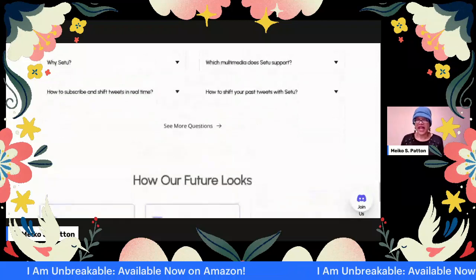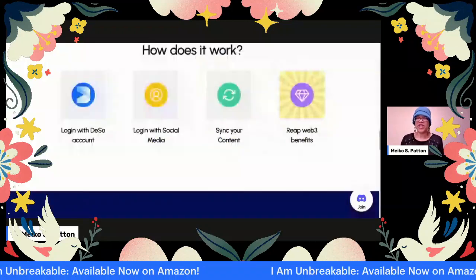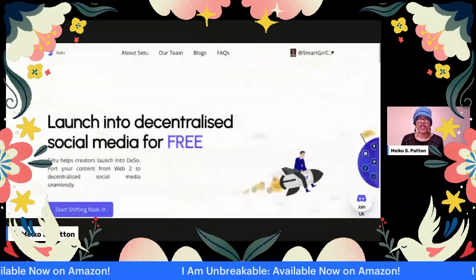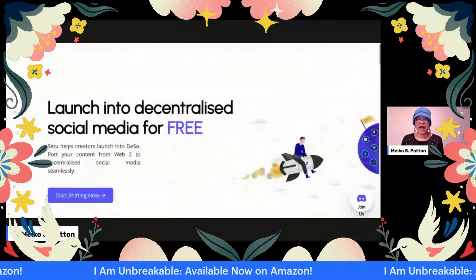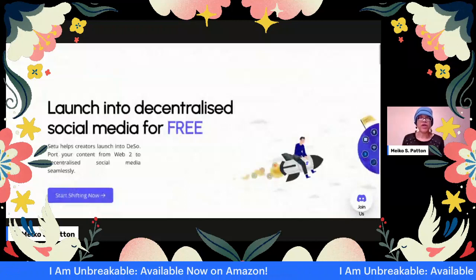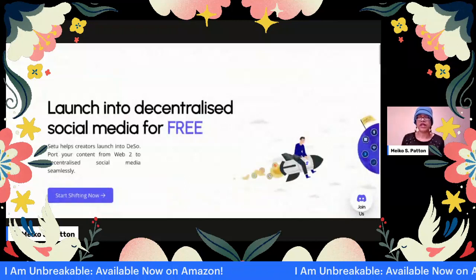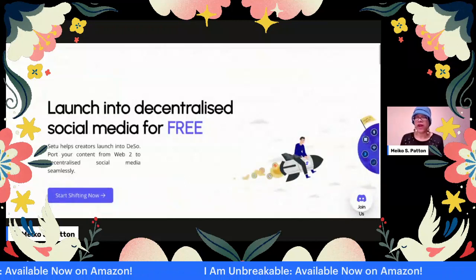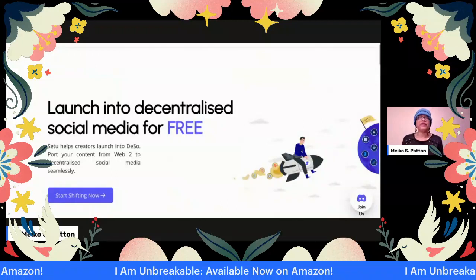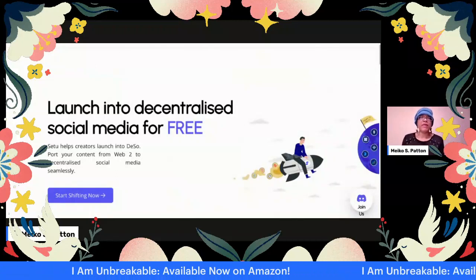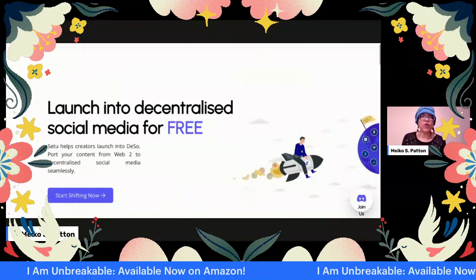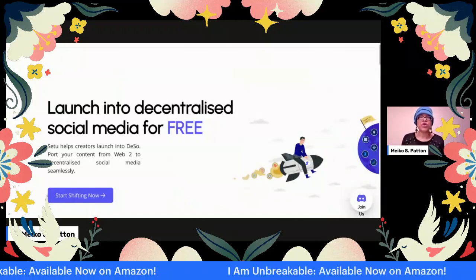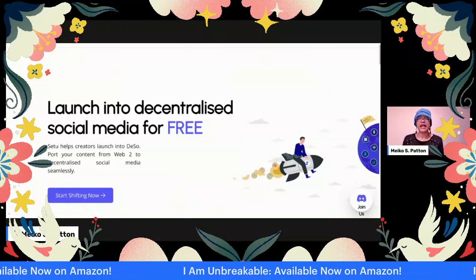So yeah, just wanted to go over that again. I went over this previously, but somehow my audio was cutting in and out, so I wanted to go over it one more time. Again, the website is web3setu.com.